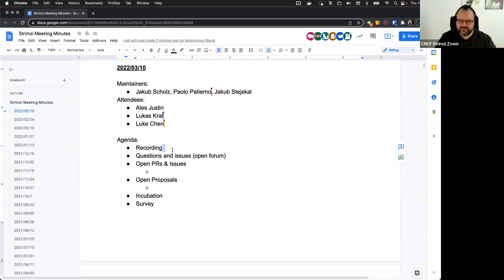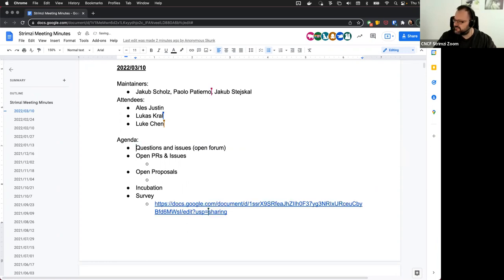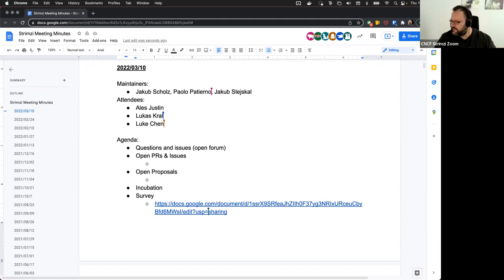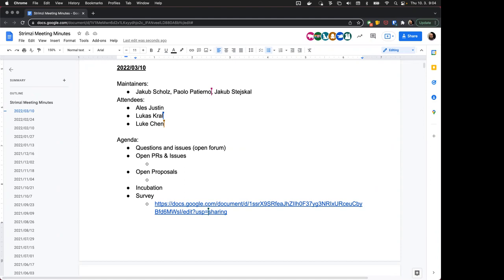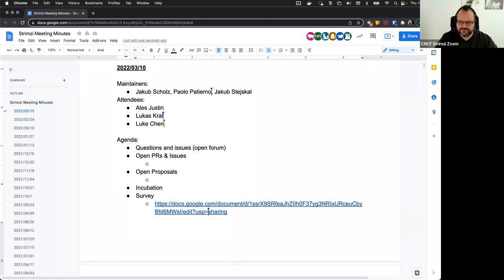Welcome everyone to the Strimzi community call for 10th March. Let's start with the first thing on the agenda: questions and issues open forum. Does anyone have anything they want to ask or raise which is not on the agenda? Yes, I had a couple of questions if I can ask now.